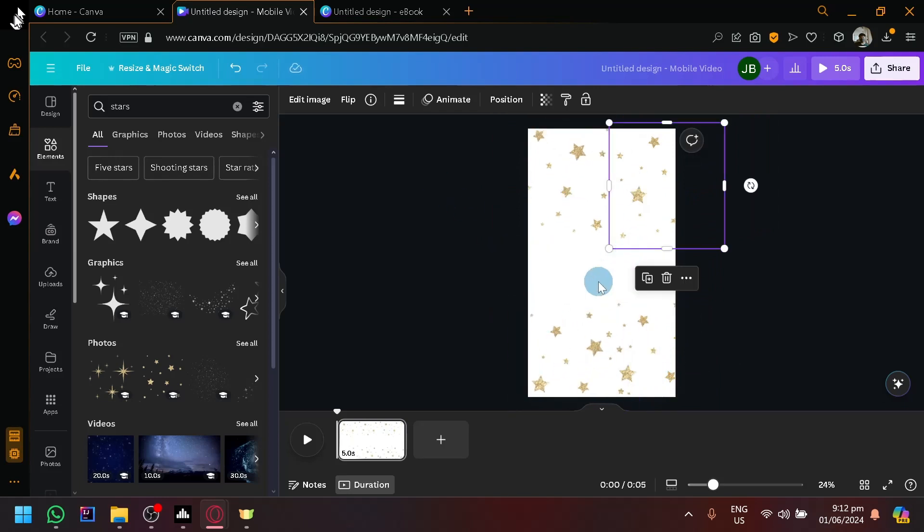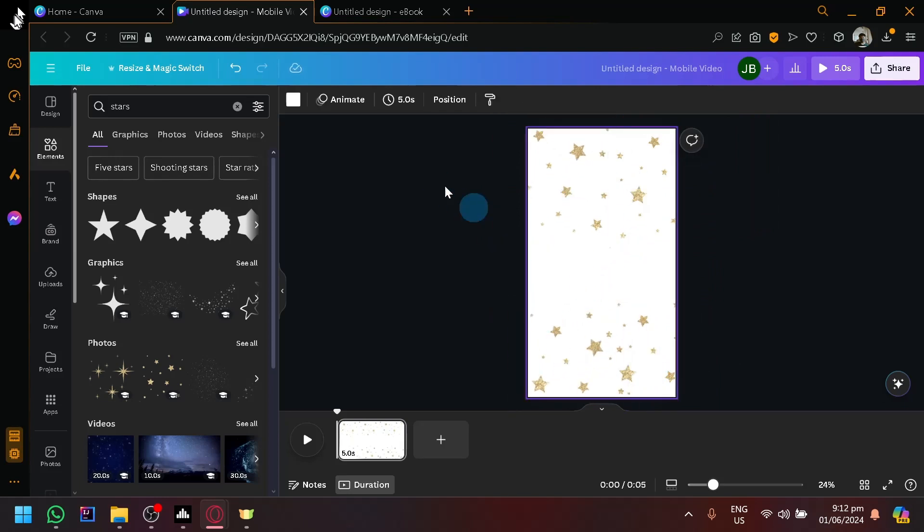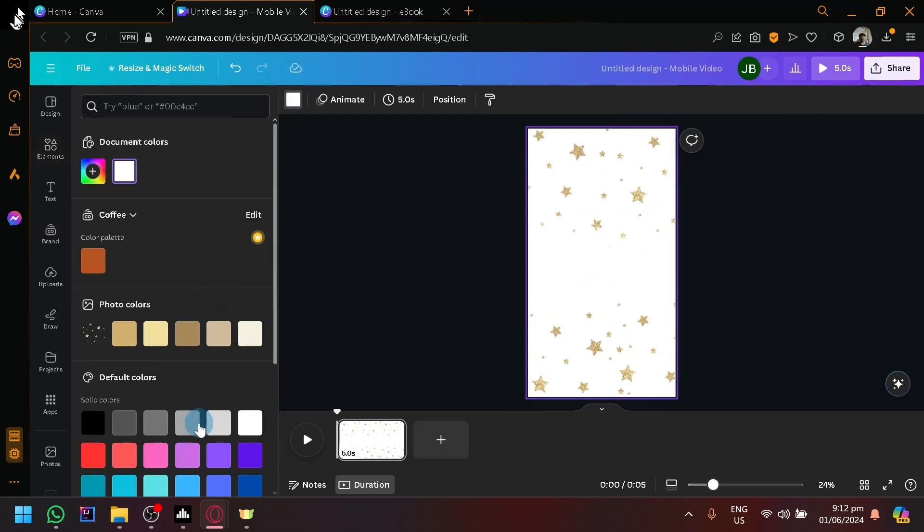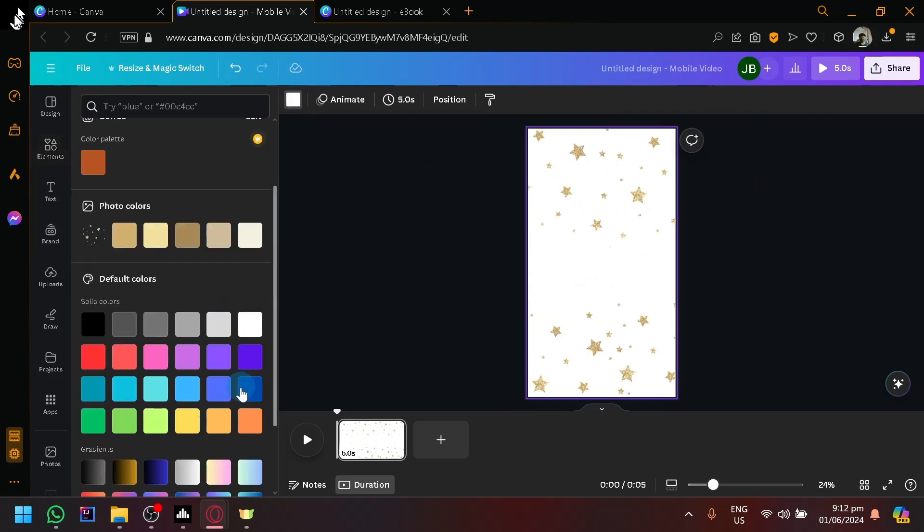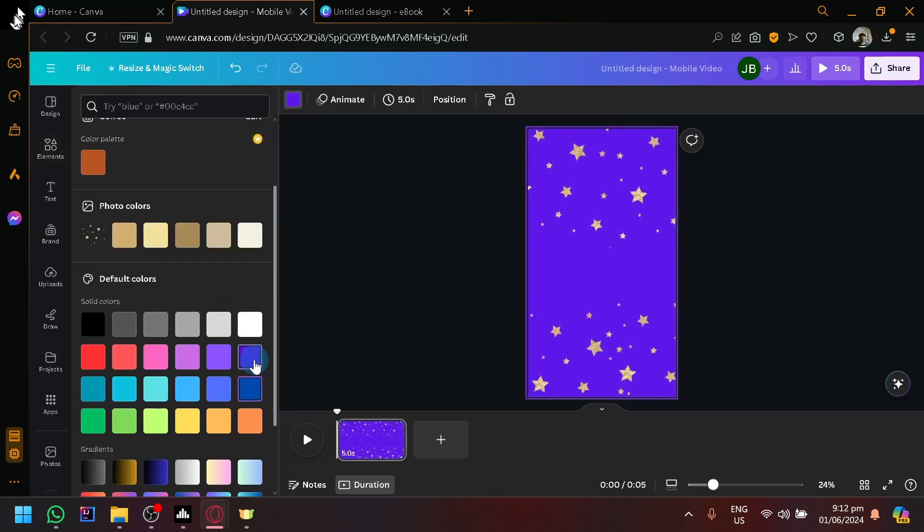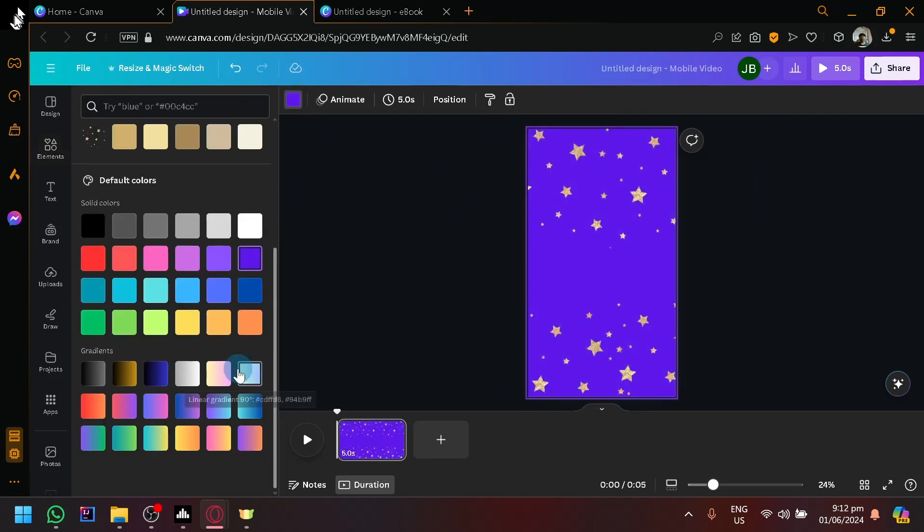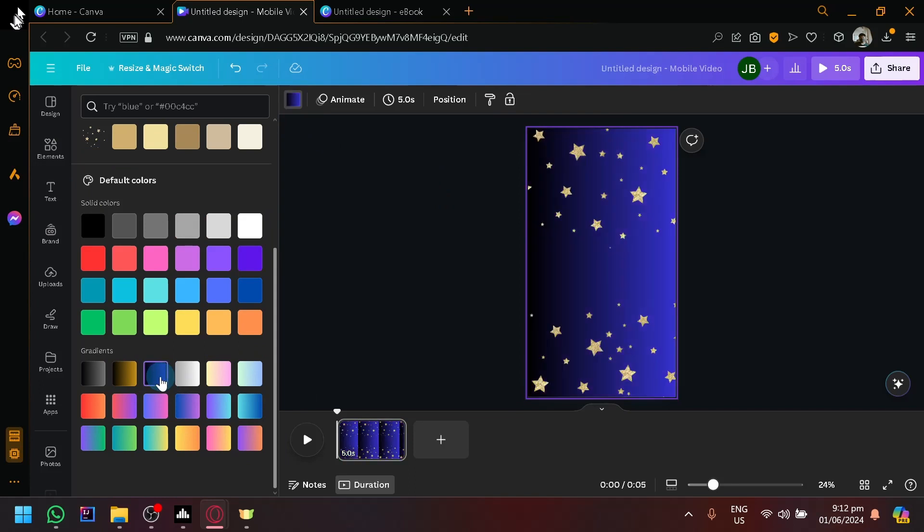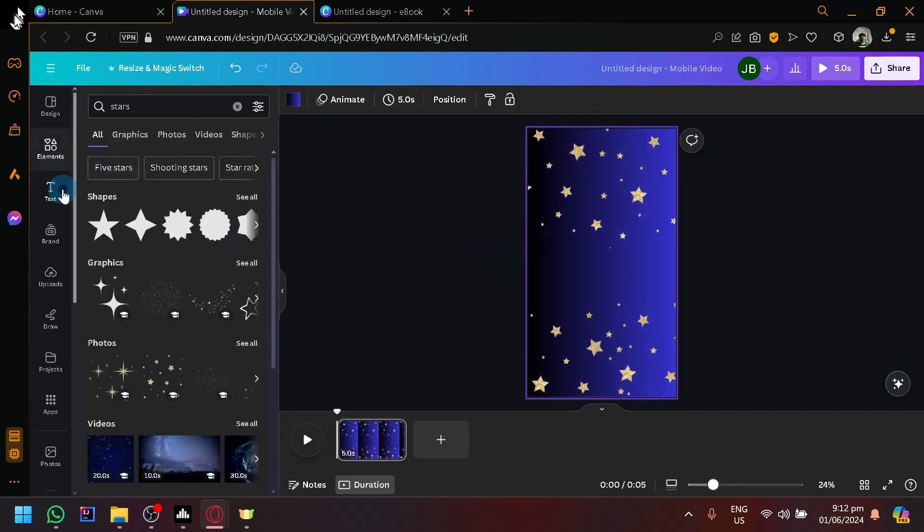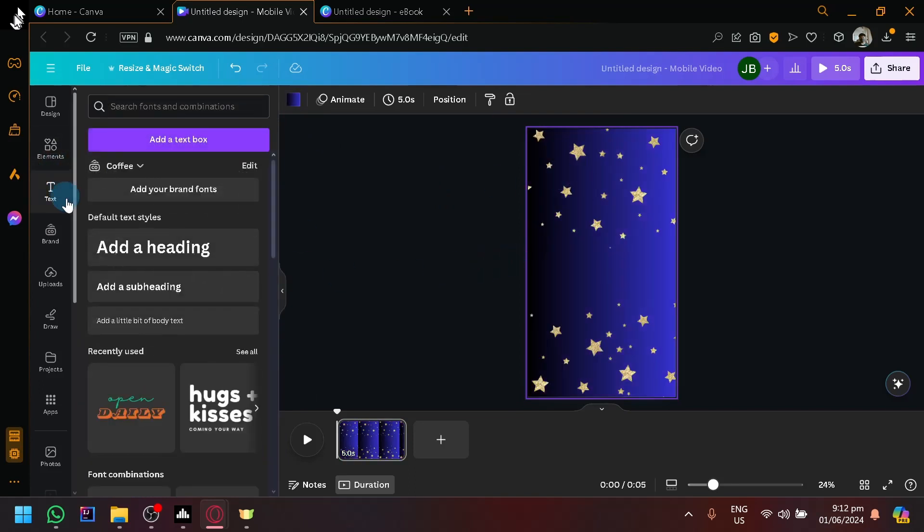And we're going to add a background rather. Over here, let's go with a dark sky. Maybe this one. And we're going to add a text over here.